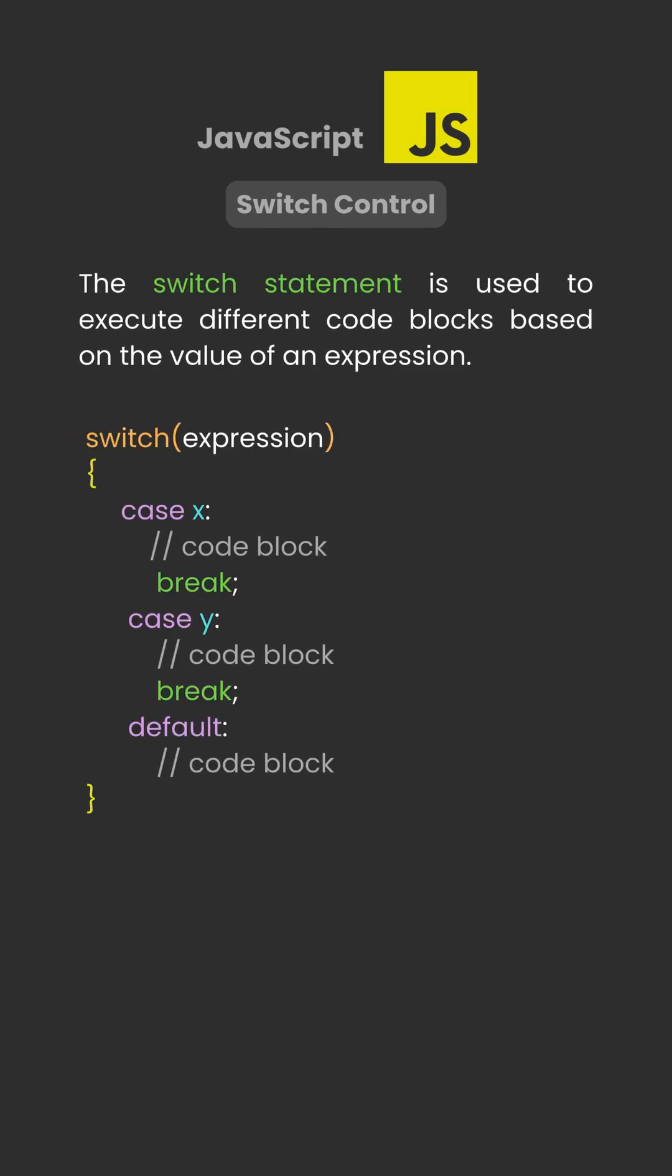The switch statement is used to execute different code blocks based on the value of an expression. It's especially useful when you're comparing one value against many possible cases.